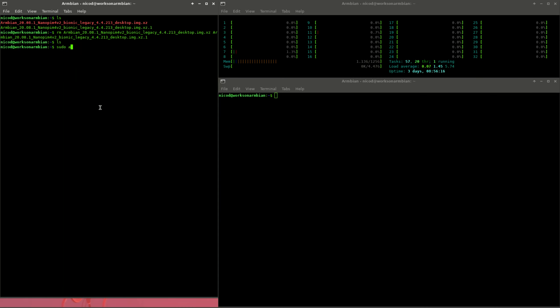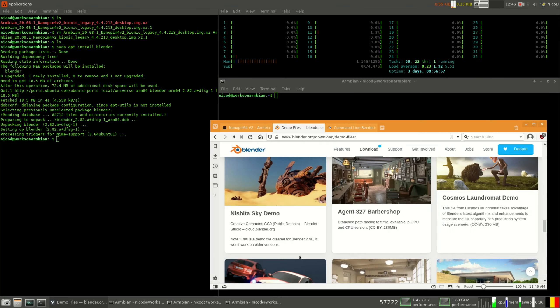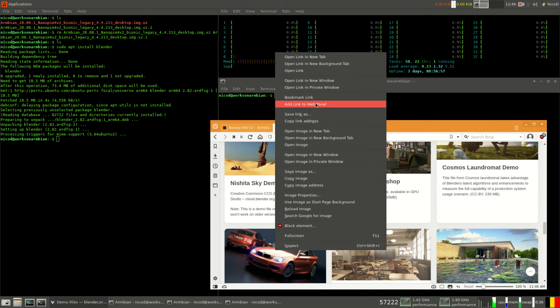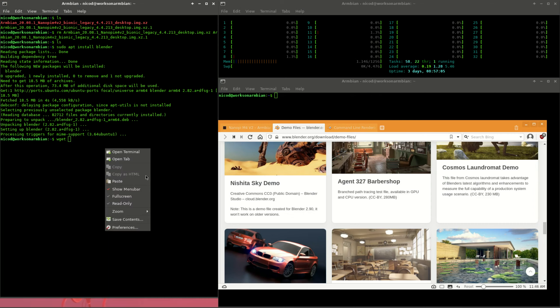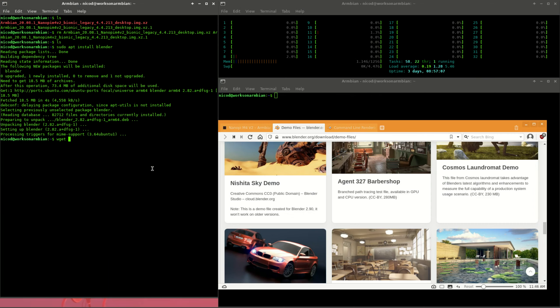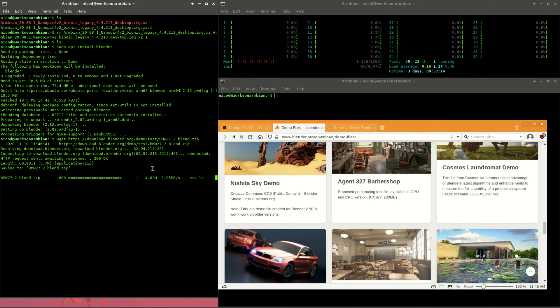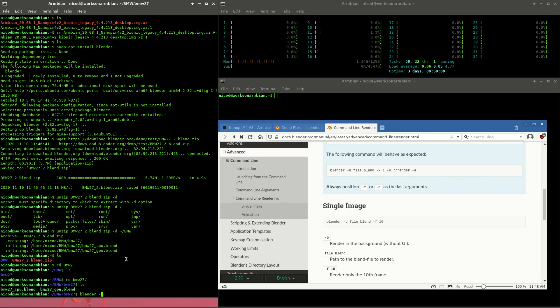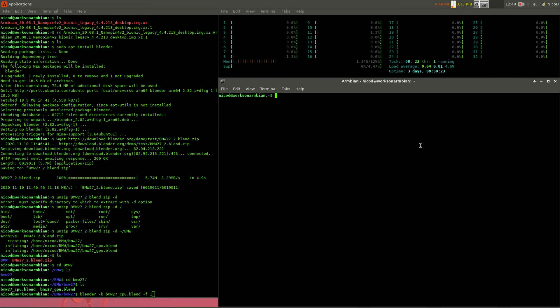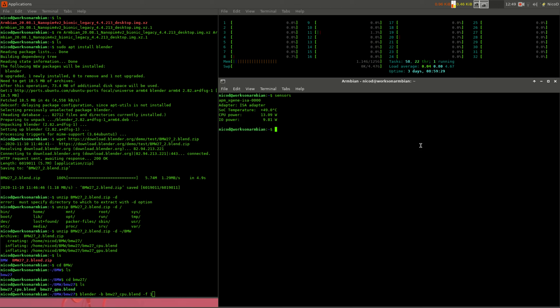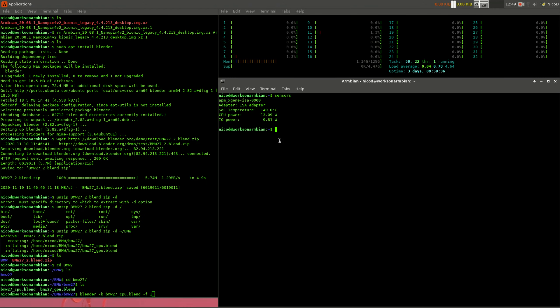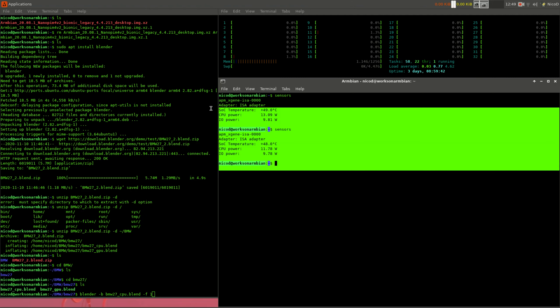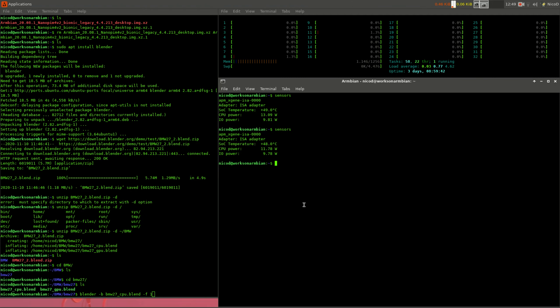And of course I need to do the BMW blender benchmark. First I install blender on it, then I download the project, unzip it, and start the render. This is a render that takes a very long time on every board. I have switched my tests lately to the NicoD blender benchmark because this one takes a lot less time. Even for the Odroid N2 Plus and the Khadas VIM 3 it took 42 minutes and 50 seconds. Let's see how well this server does this task.